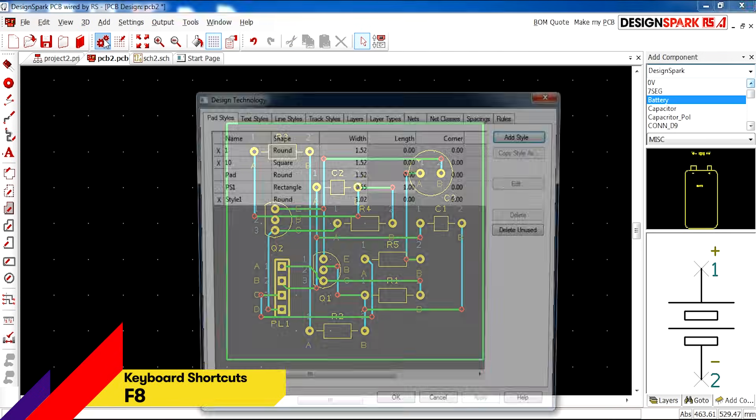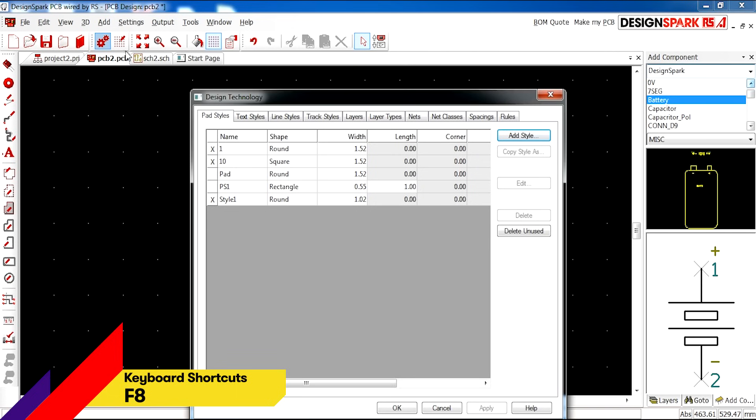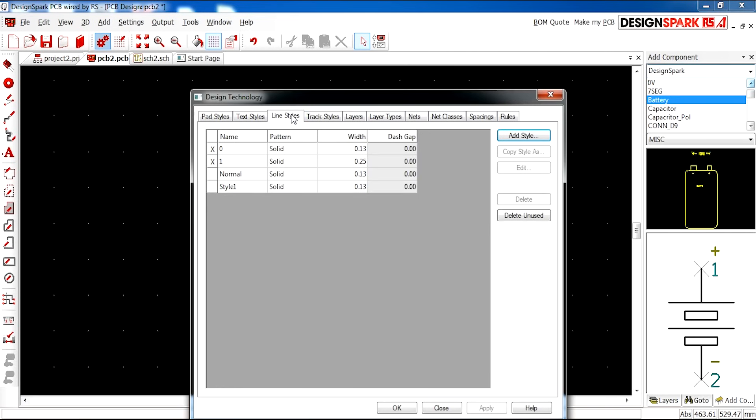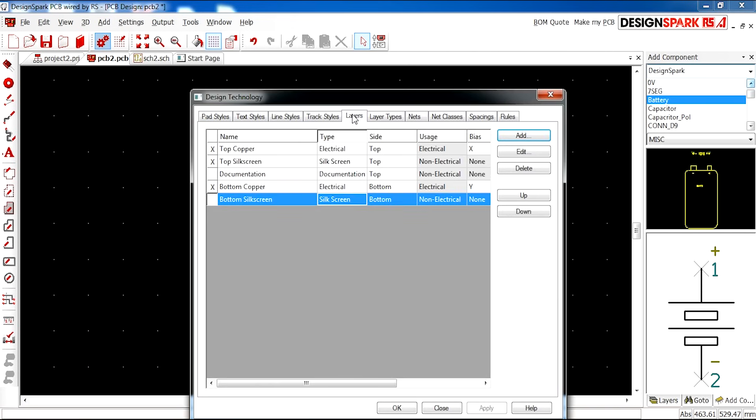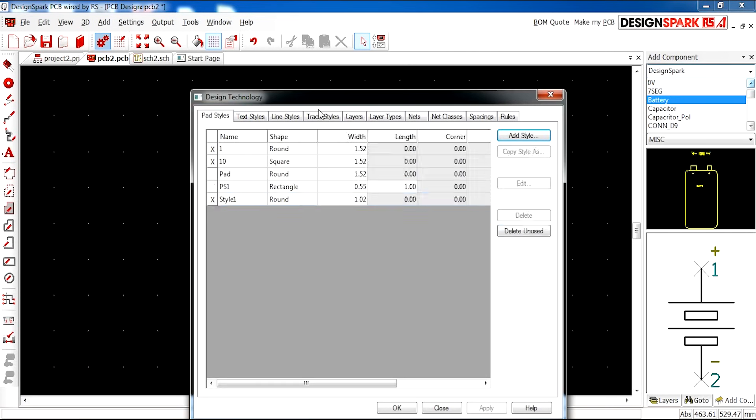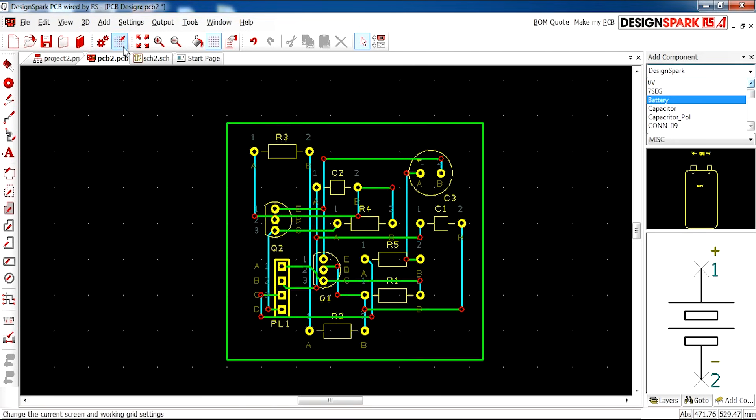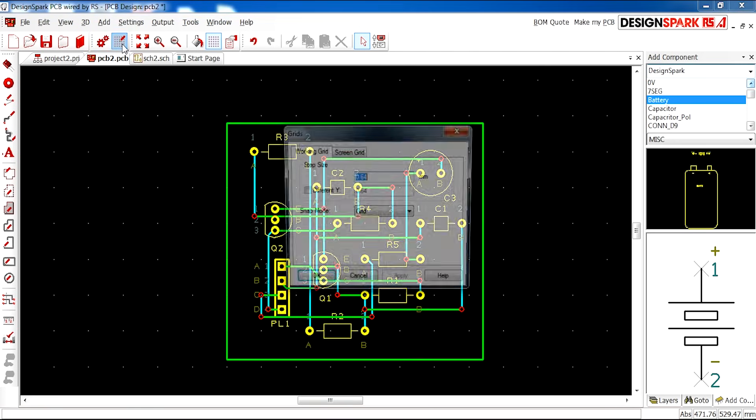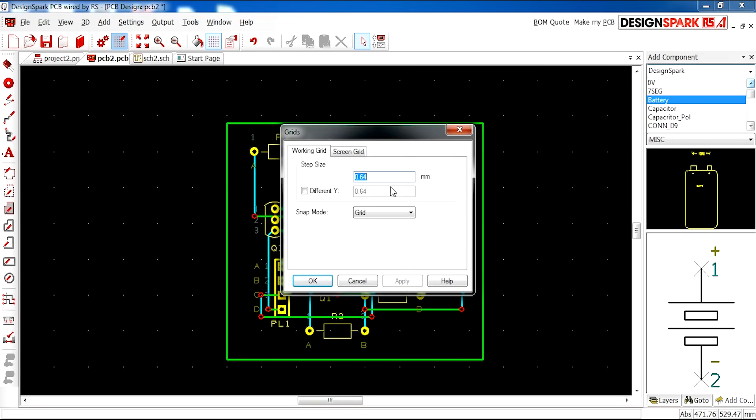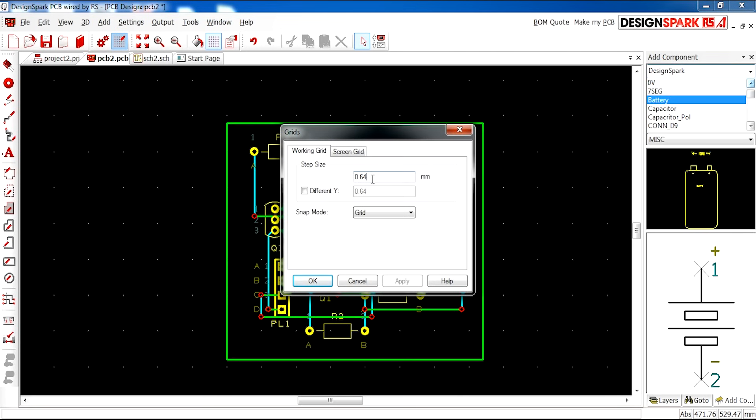We have a Design Technology tab which allows you to set colors and styles for your design. You can edit all of this. We have Grids, which allows you to modify the grid you're working in and the step size when placing components and drawing tracks.